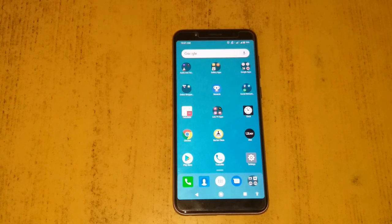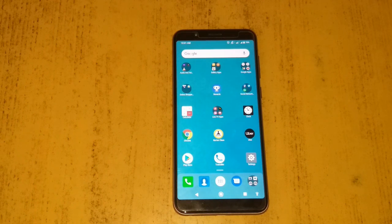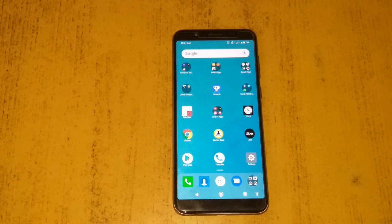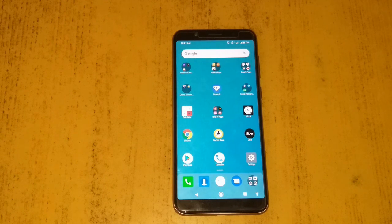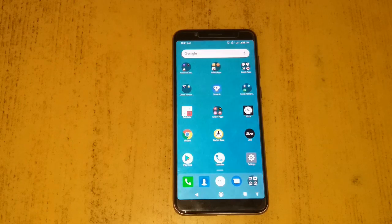Hey guys, this is Indar from 24 by 7 and Everything. In our previous video we shot the actual installation of Android Pie on the Asus ZenFone Max Pro M1, and after that there are some issues being faced by several users.